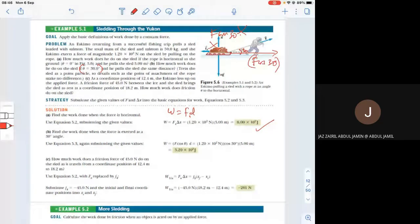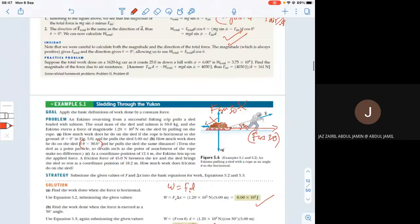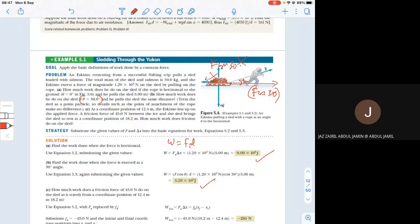In Part B with a 30° angle, there is no friction stated in the question for Parts A and B. We only consider F cosθ — the component parallel to displacement — not F sinθ. So 120 cos30° times 5 gives about 520 Joules, slightly less than the 600 Joules in Part A, because the angled pull is less efficient along the direction of motion.